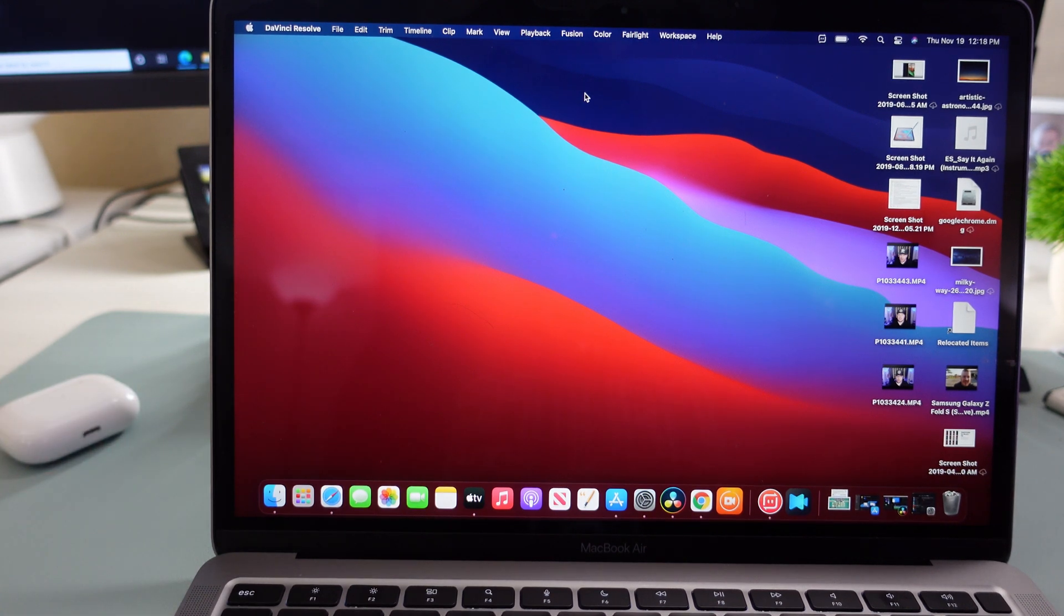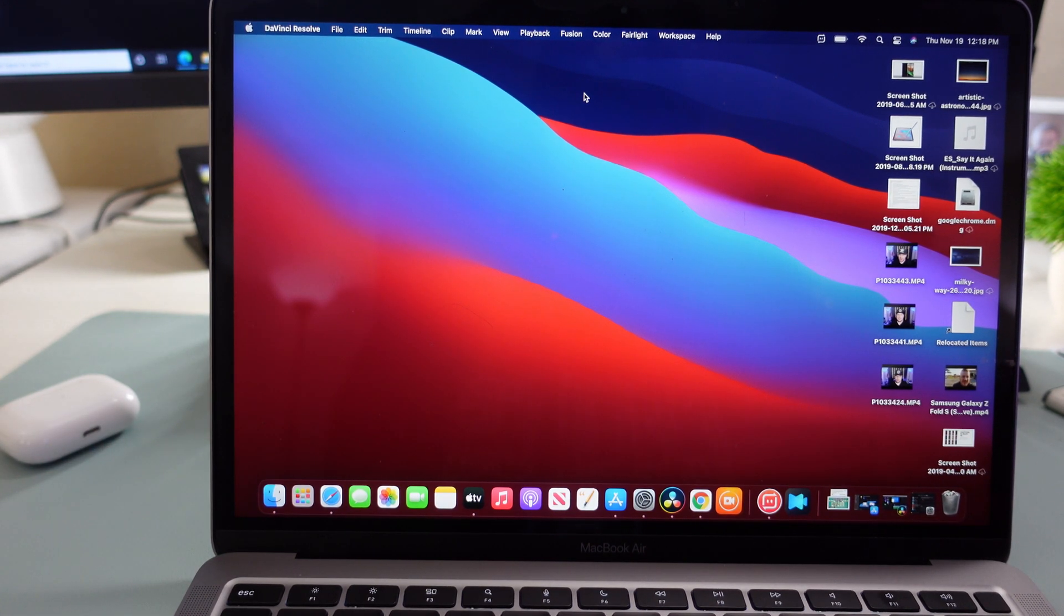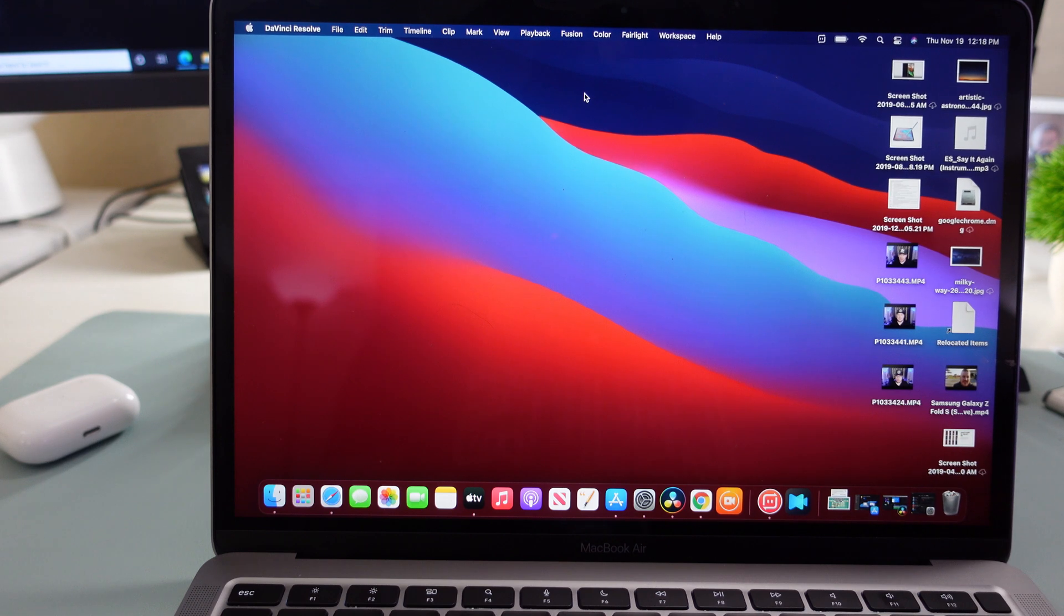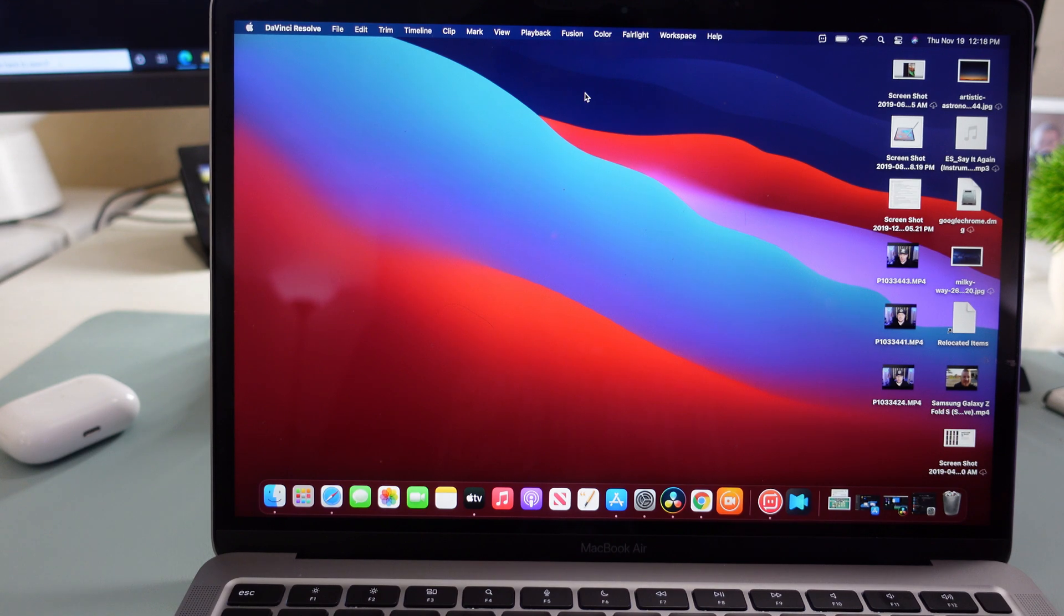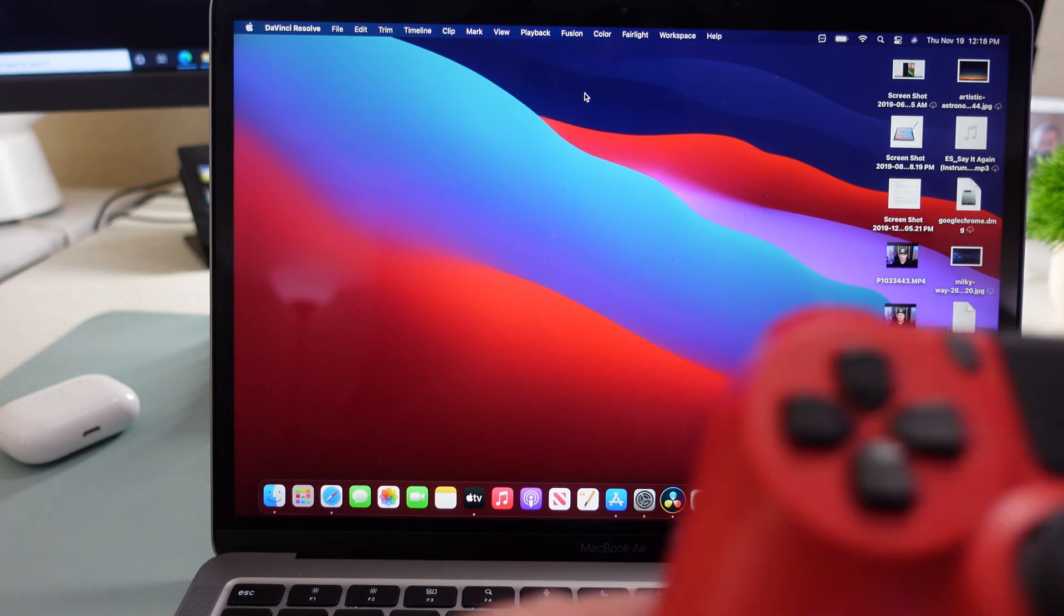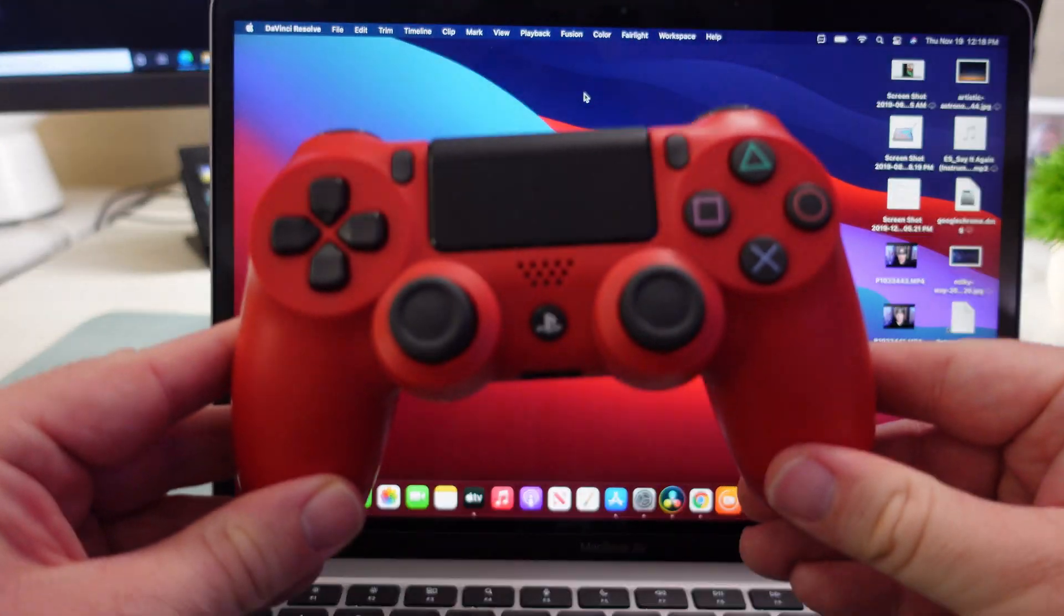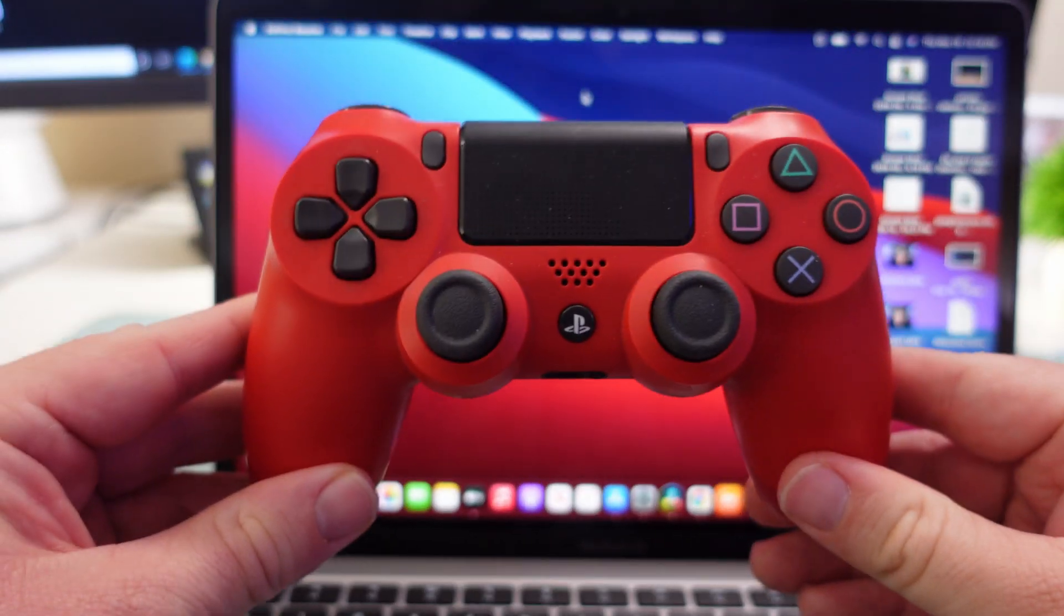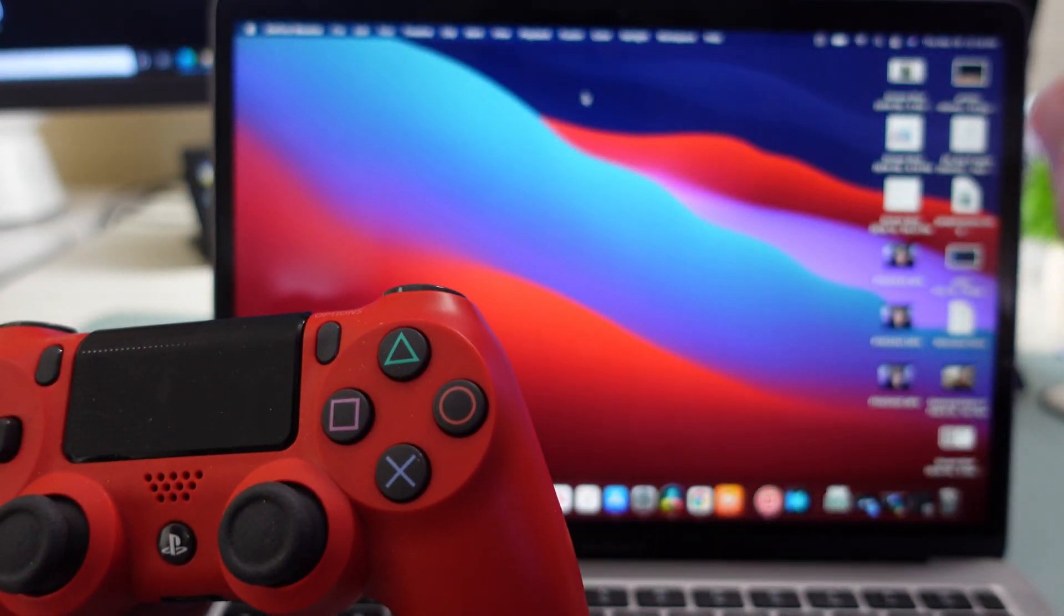This has the M1 processor and if you've seen the M1 processor you can game on this thing. It has extreme performance and you might want to game, so I'm going to show you how to connect a PlayStation controller to this device.